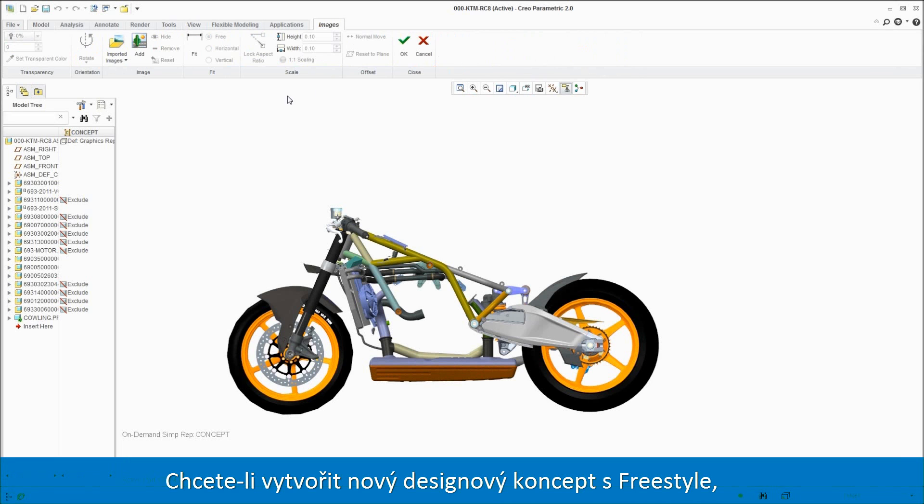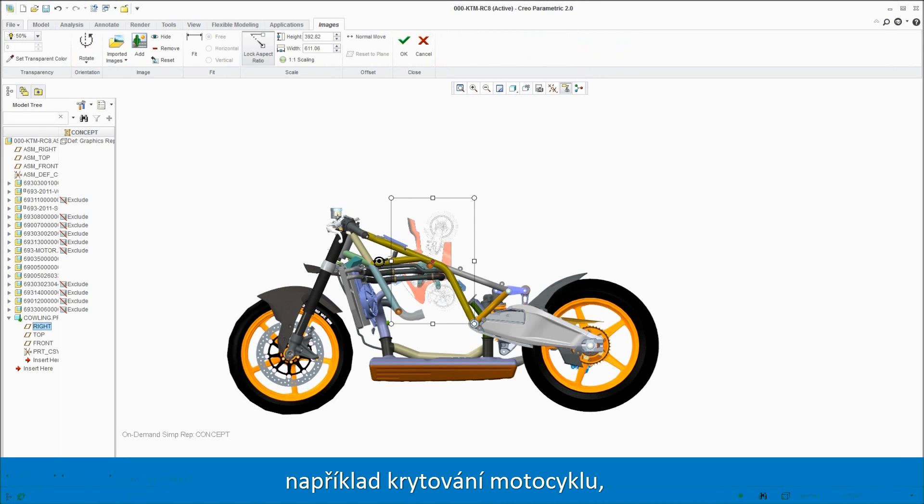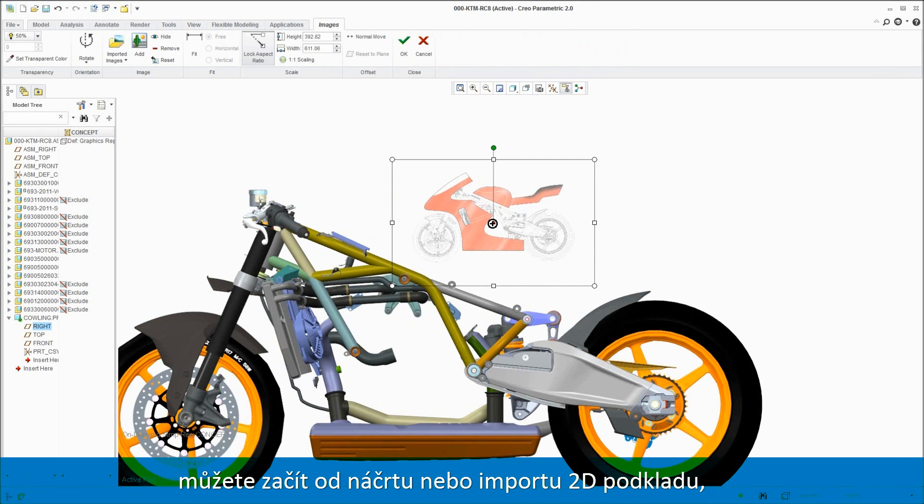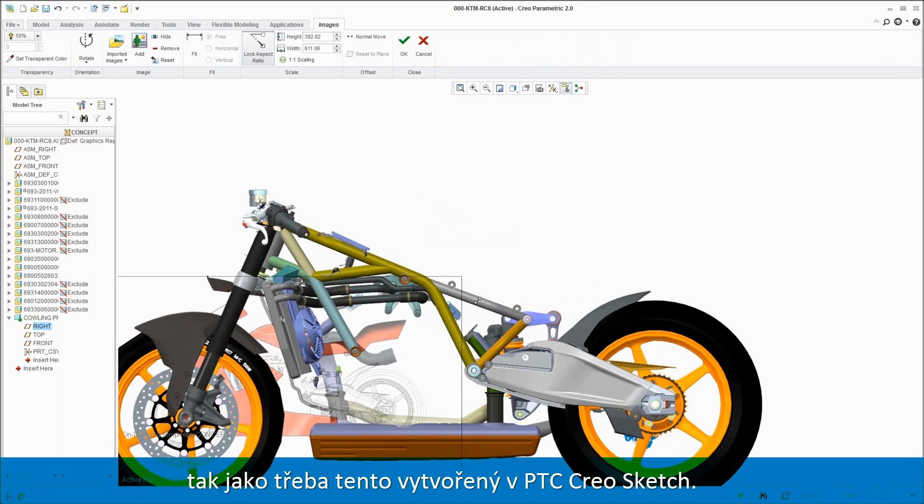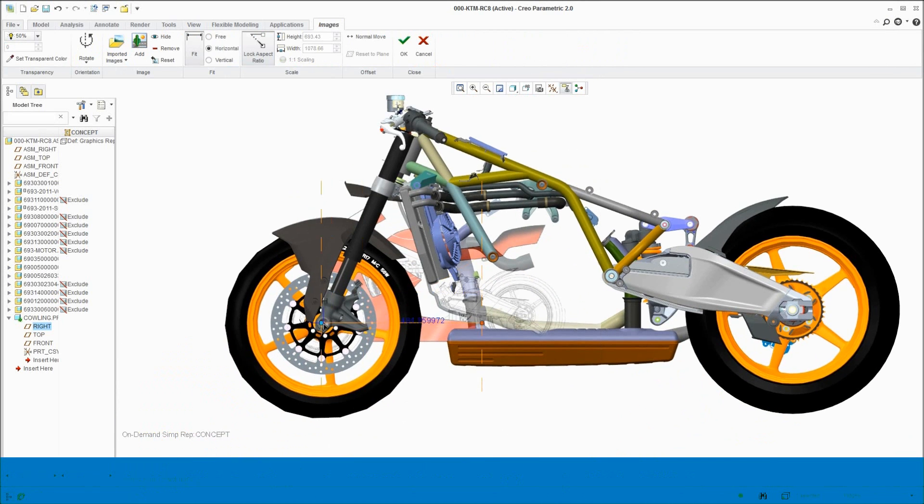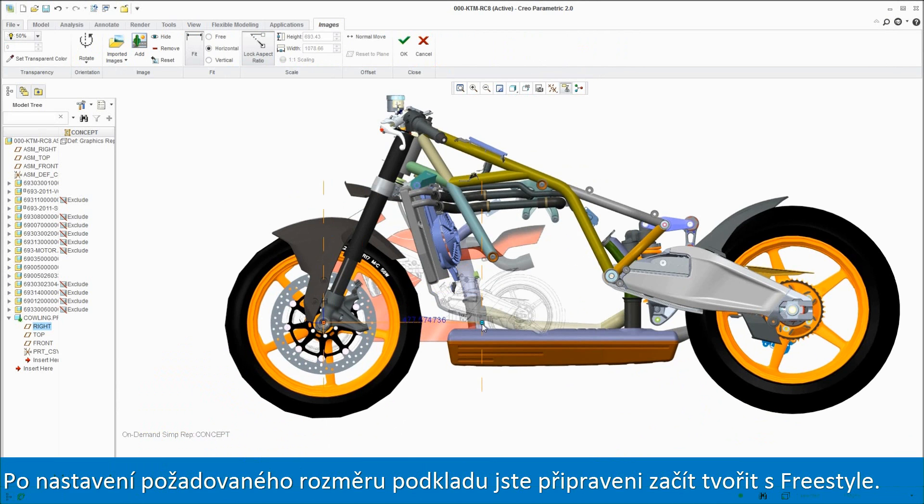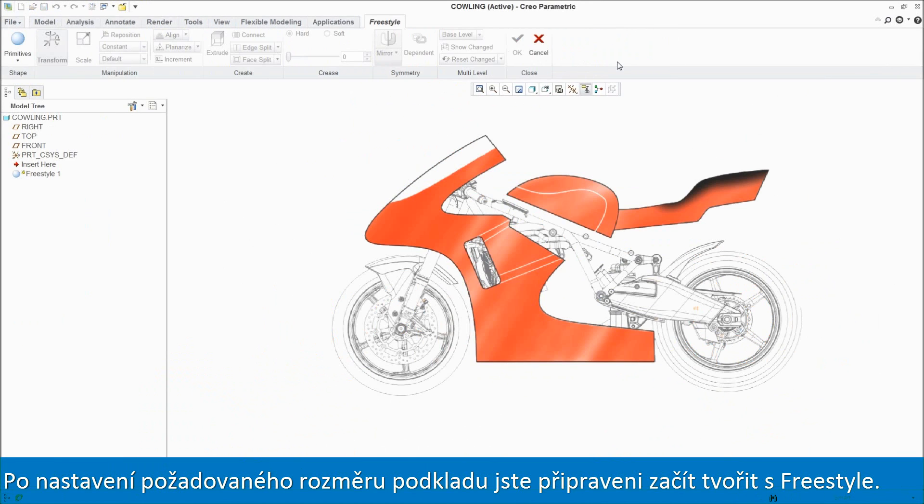To develop a new design concept with Freestyle, for example the side panel of a motorbike, you can start from scratch or by importing a 2D image such as this one created in PTC Creo Sketch. After scaling the image to the desired size and dimensions, you're ready to start using Freestyle.